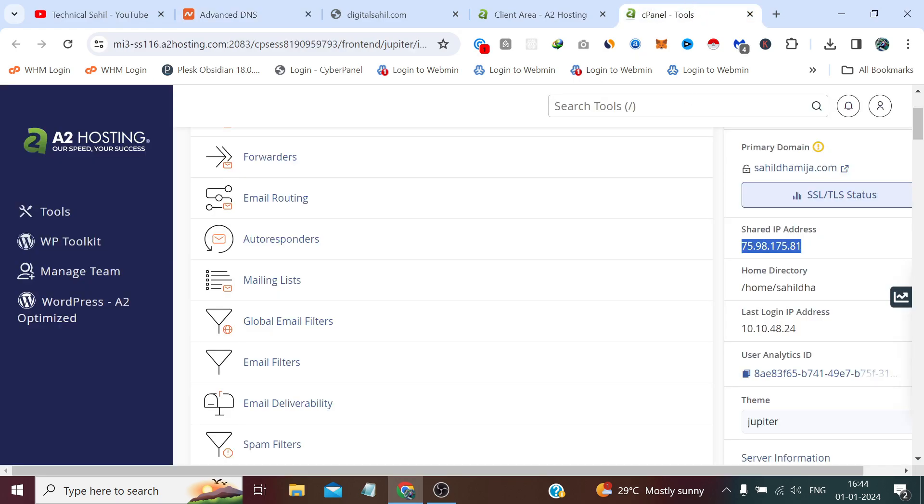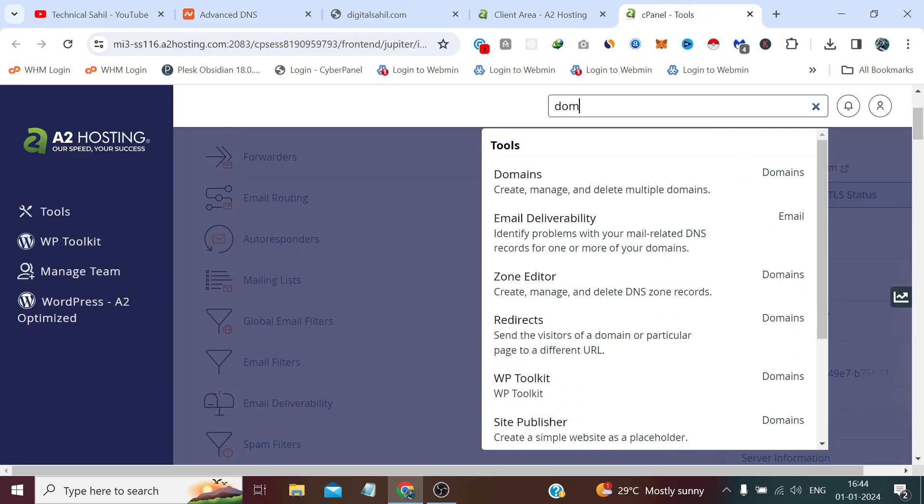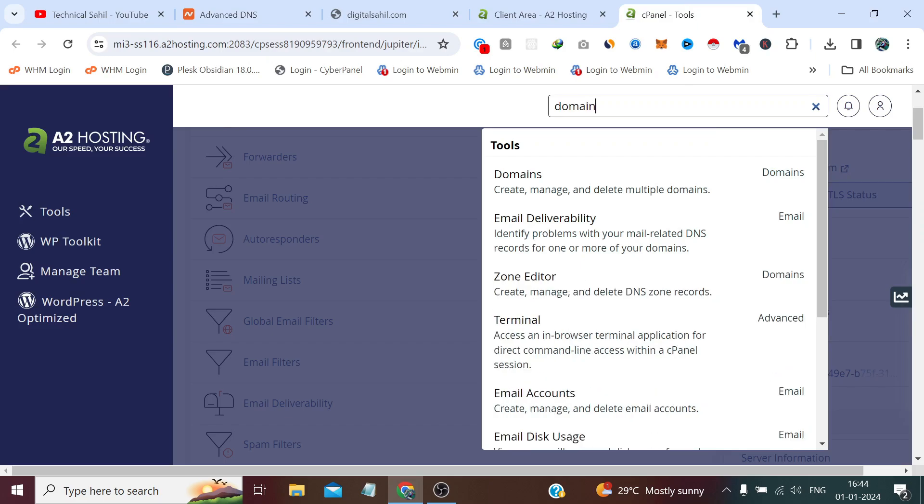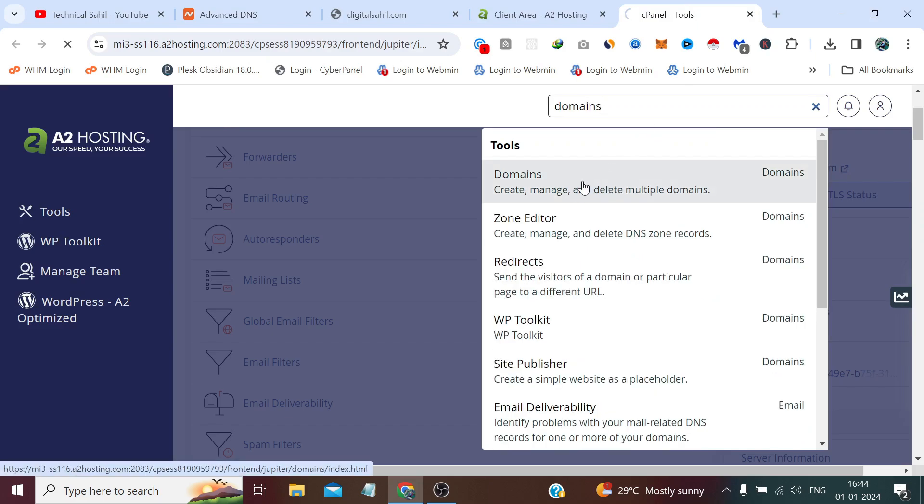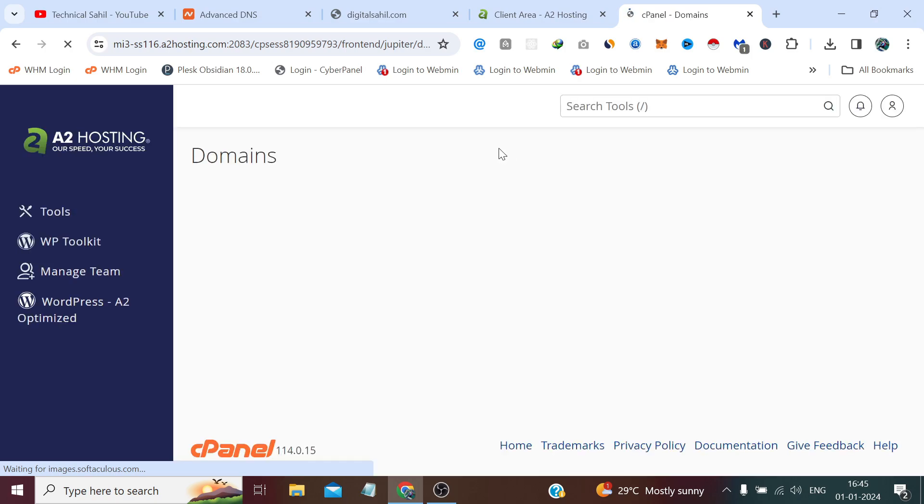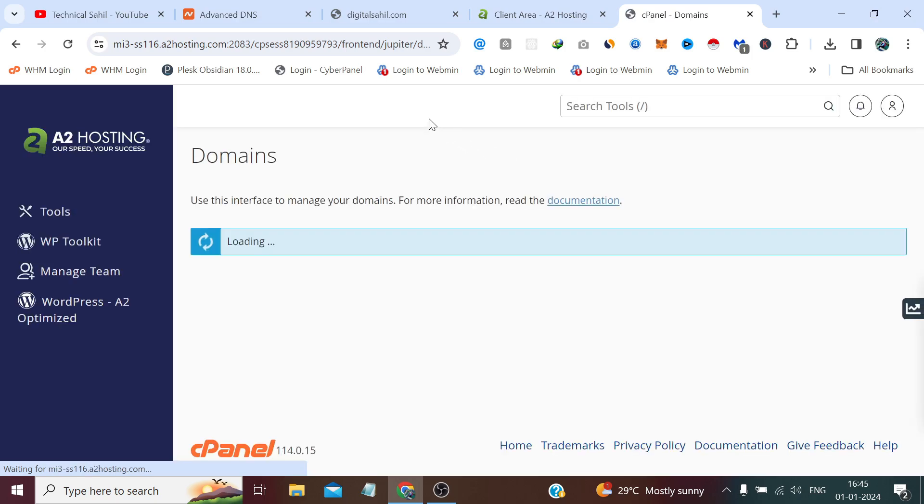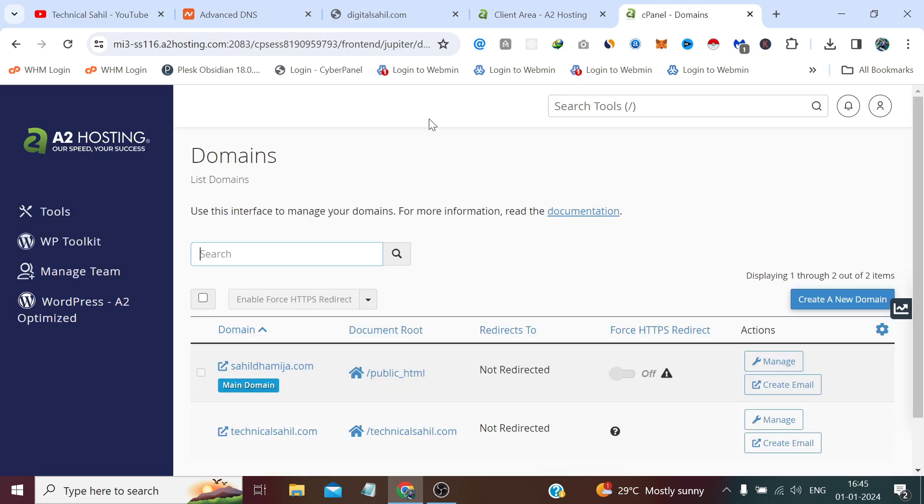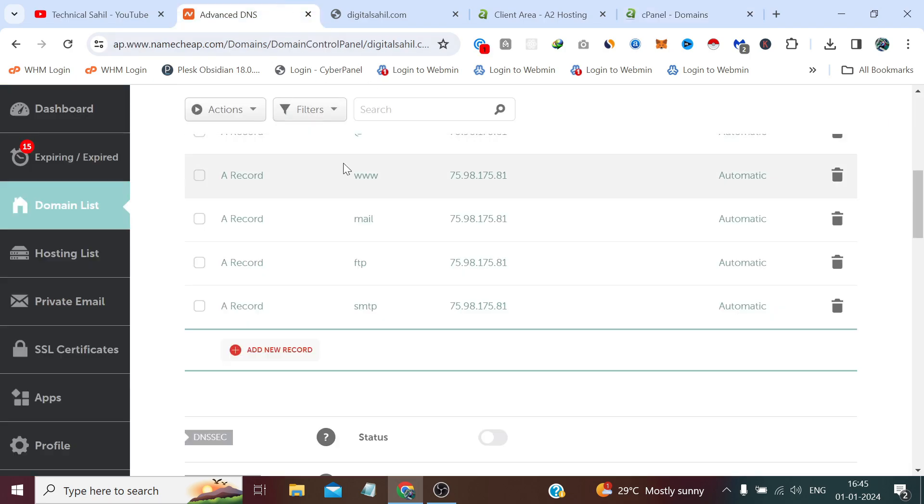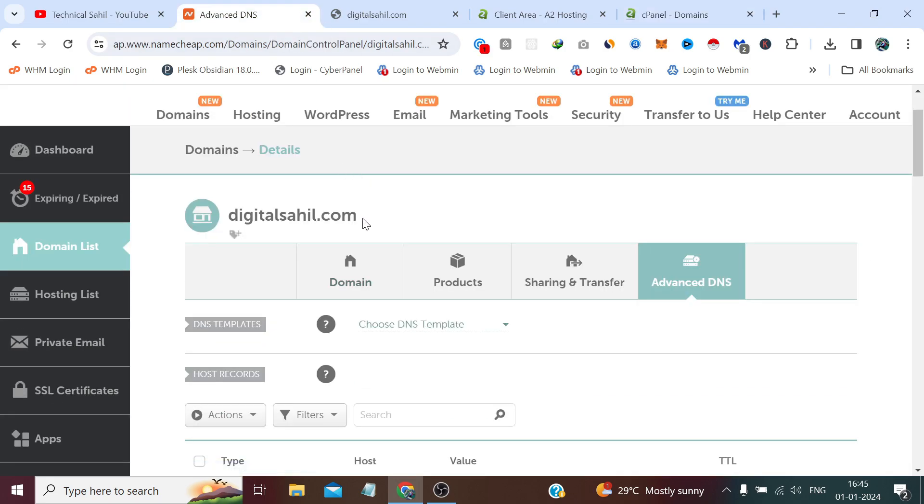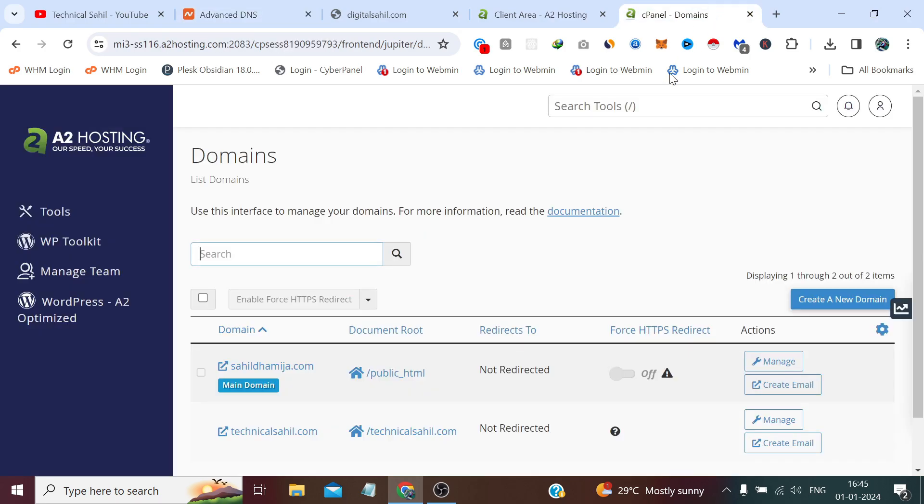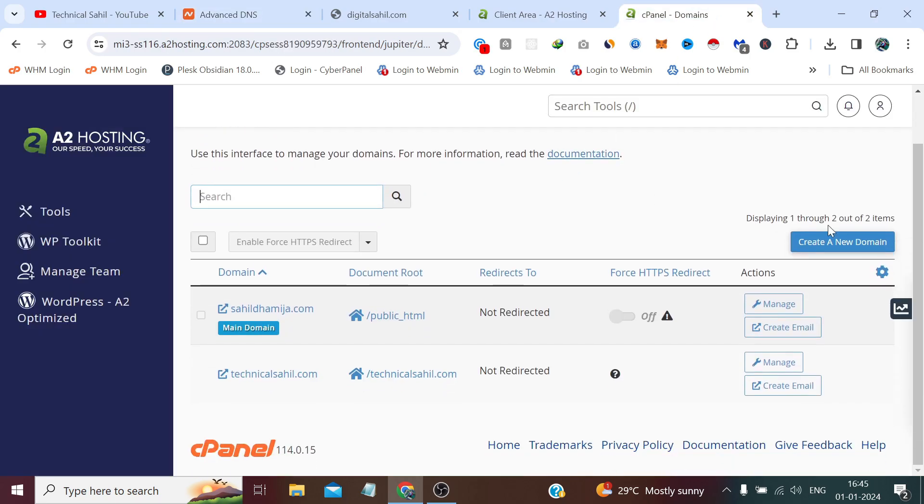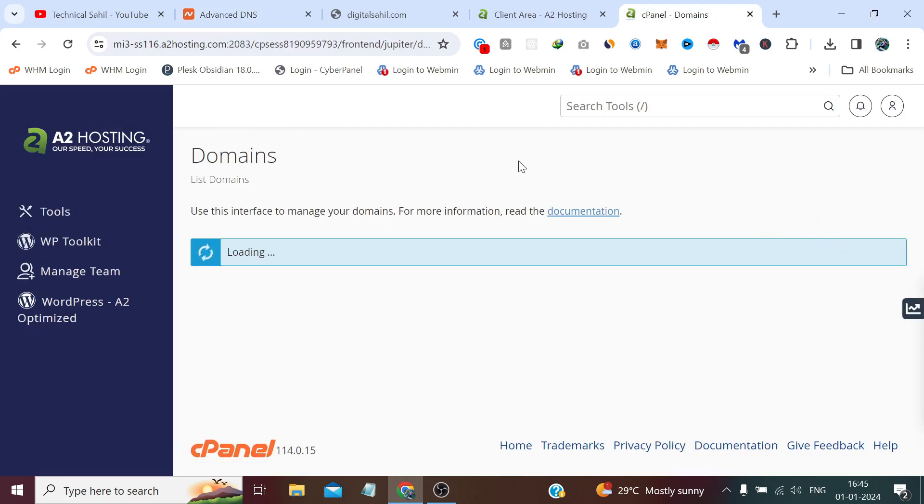Now here in the cPanel search domains and click this option. And here copy the same domain and click create a new domain.